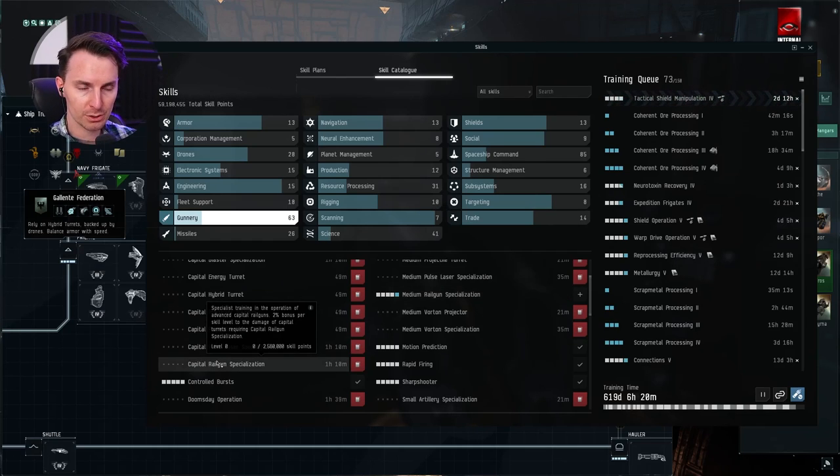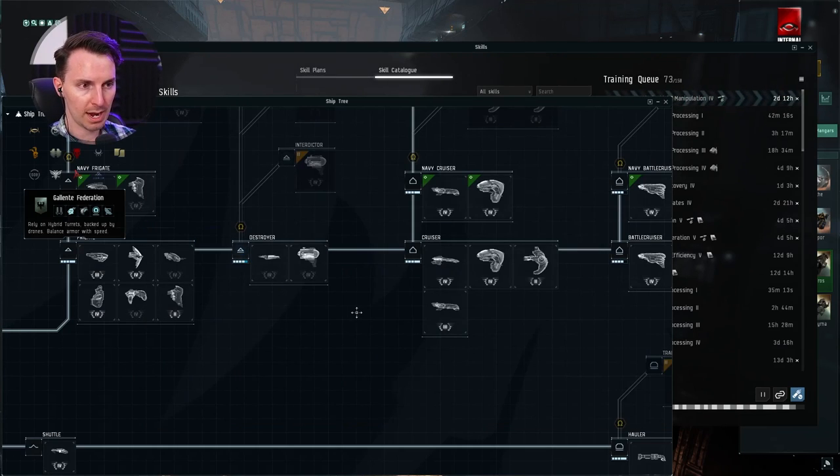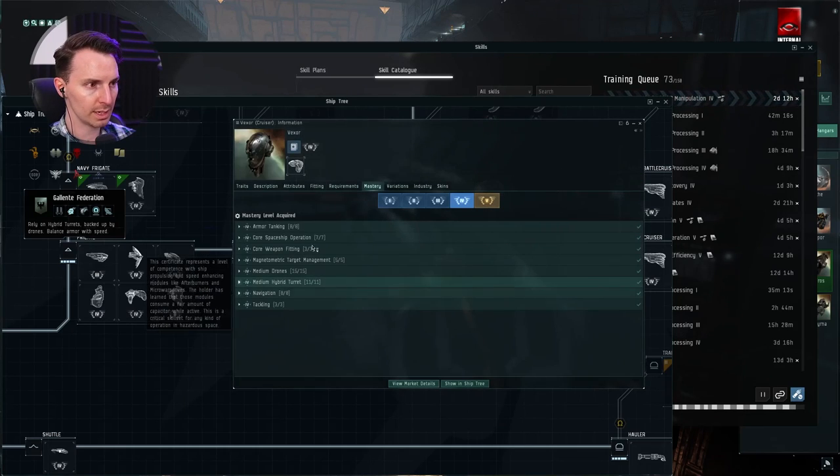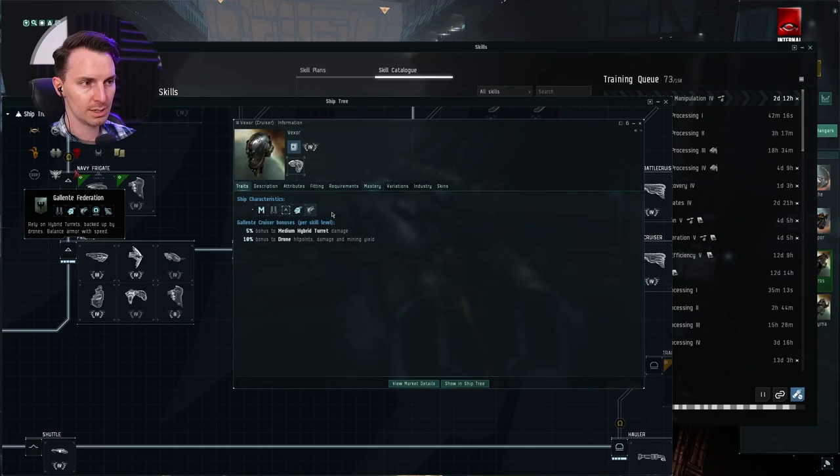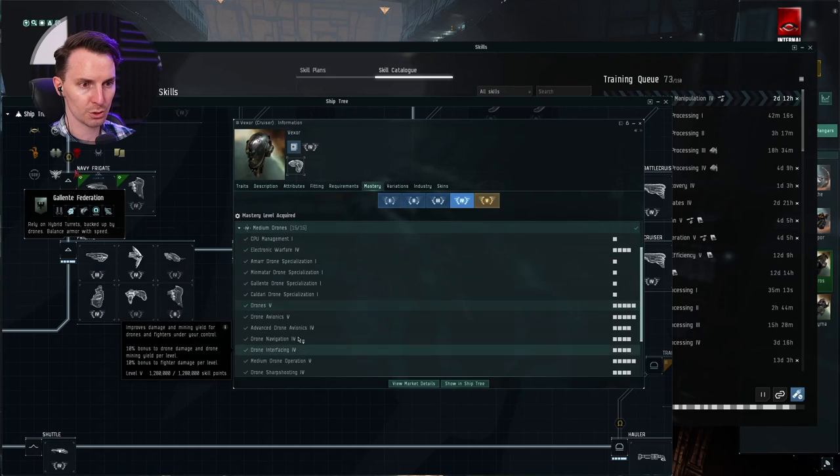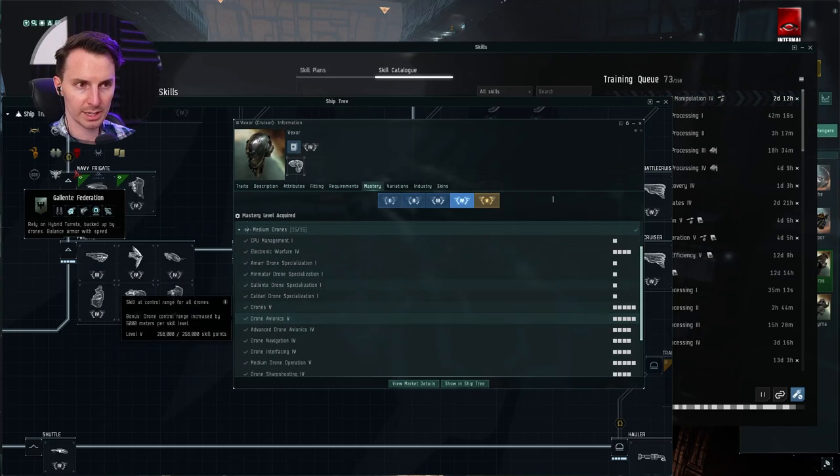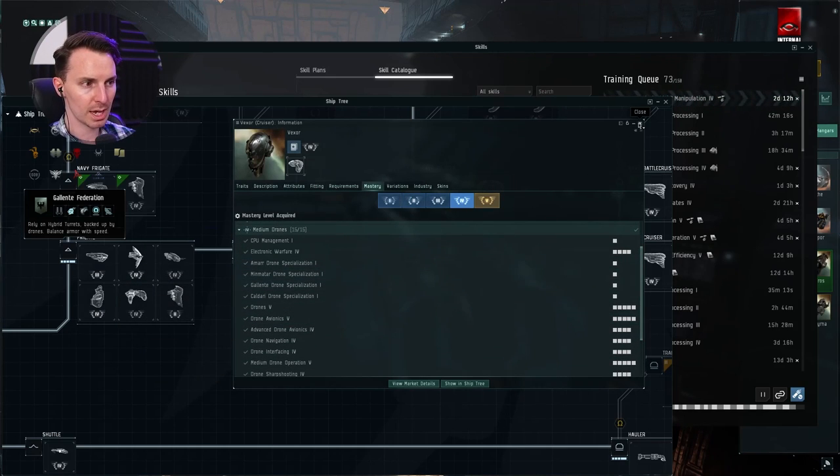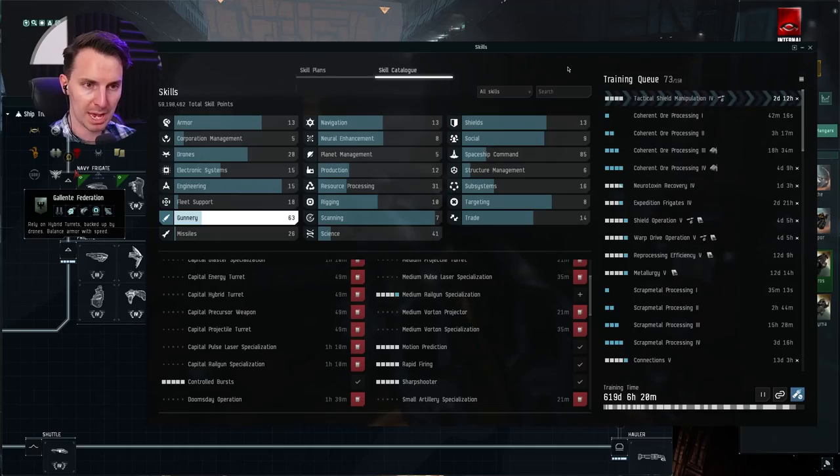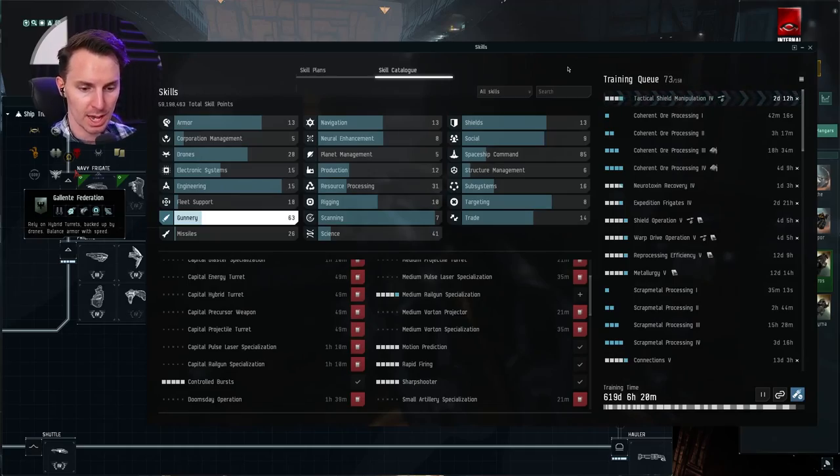Here's how to do it again. Just to summarize: find the ship you want to fly, go into the information, see if it's the kind of ship you want. Go into the mastery tab, use this as your shopping list, prioritize the skills that are ship agnostic and enjoy.